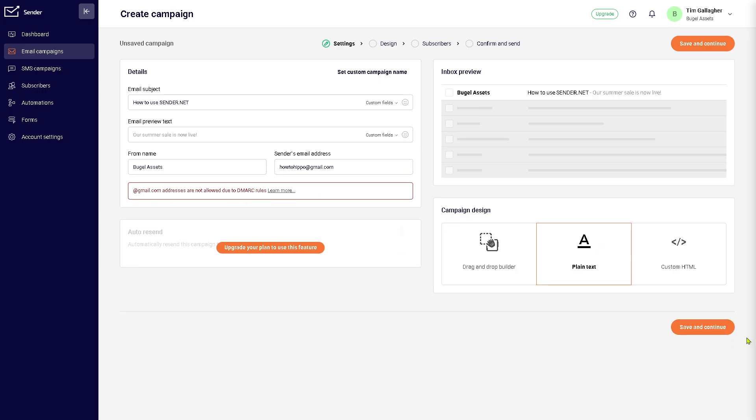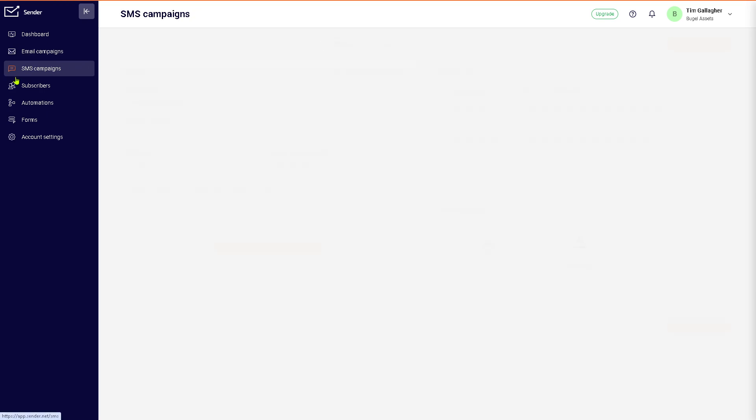And if you don't want that, you can also do that and save and continue. Or if you want a plain text, you can do that as well. Basically, there's a lot of things that you can do here. Now let's skip that for now.